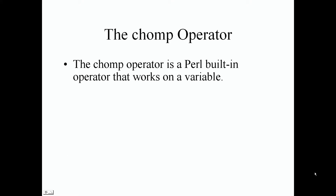The chomp operator is a Perl built-in operator that works on a variable, pretty much a variable that holds a string value.